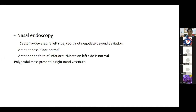The biopsy showed vascular mass with controllable bleeding. Faculty ask what to do next: if the biopsy confirms poorly differentiated squamous cell carcinoma or NUT midline carcinoma, the patient should be counseled about the diagnosis and appropriate management planned. Particularly for NUT midline carcinoma, specific systemic therapies are available. Further management would depend on confirming the exact histopathological subtype before definitive treatment is decided.